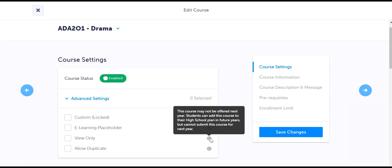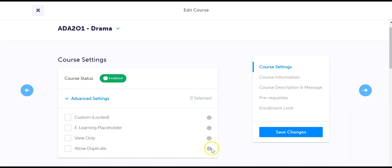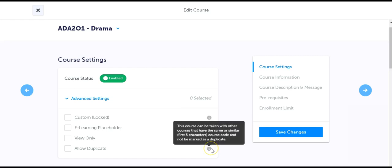Allow duplicate should be enabled if this course shares the first same five characters as another course and students can earn credits for both. This will allow our system to recognize the sixth character of the course code.